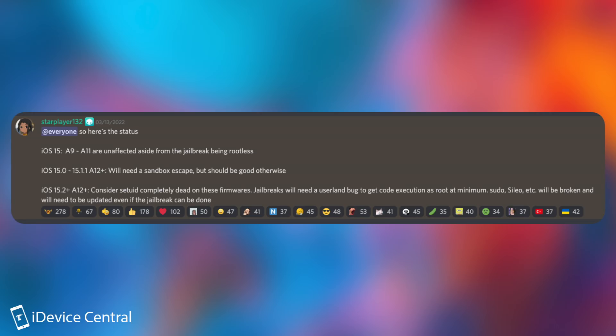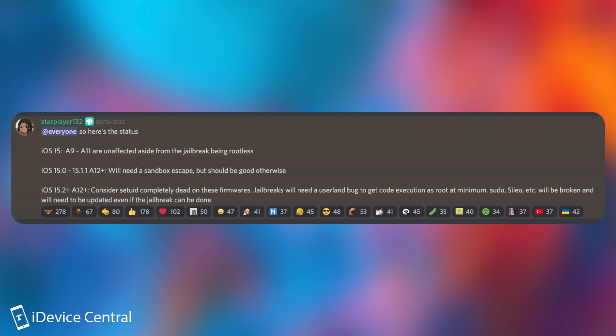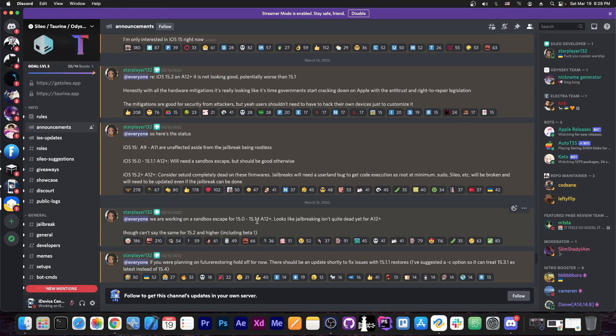For the A12 devices but on 15.2 and newer, those are complicated. Coolstar says in here, they also said that they are working on the sandbox escape for 15.0 to 15.1.1 and that the jailbreak doesn't look quite dead yet.